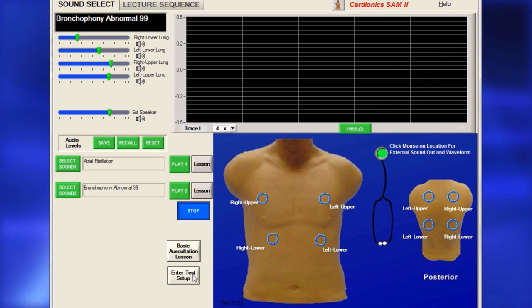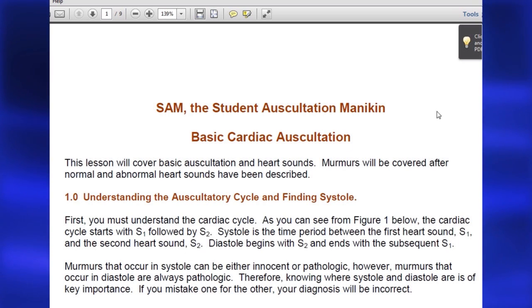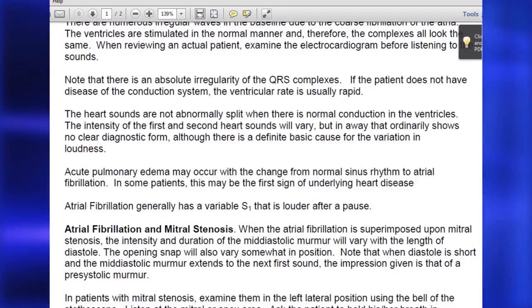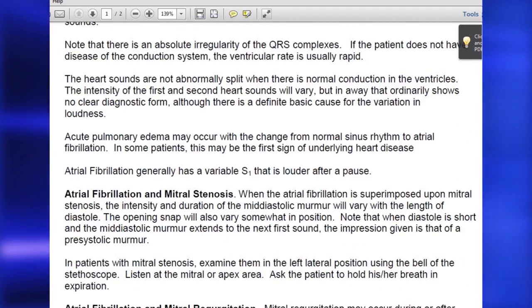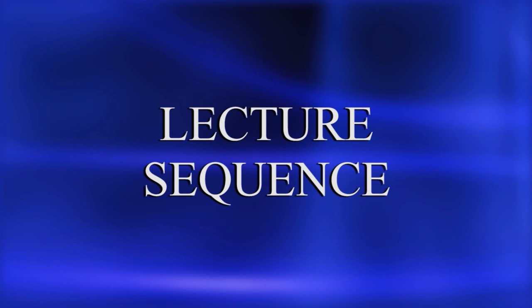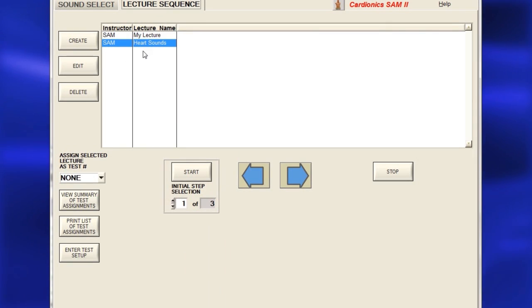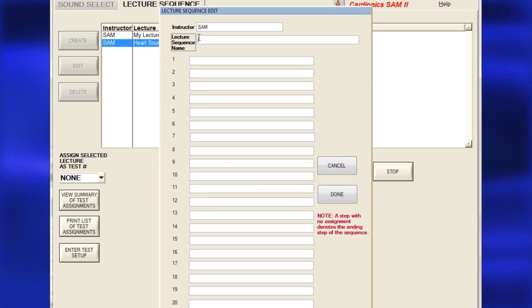SAM-2 includes a lesson for every sound, accessed by clicking on the Lesson button. Each lesson has a description of the sound. To set up a lecture on the Lecture Sequence page, click Create to bring up the Create Lecture page.